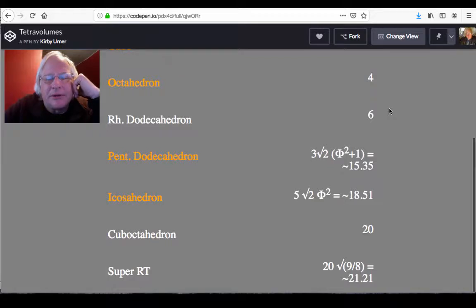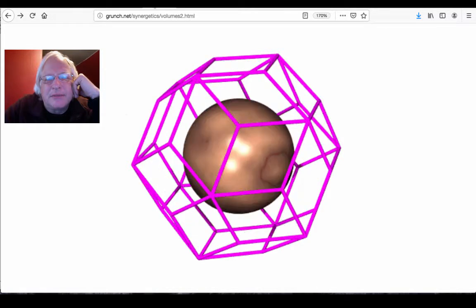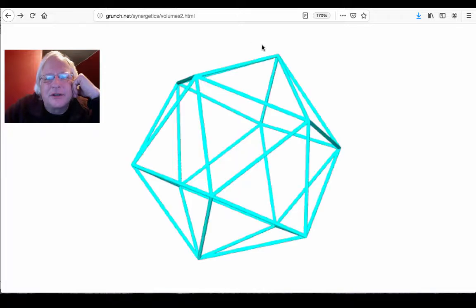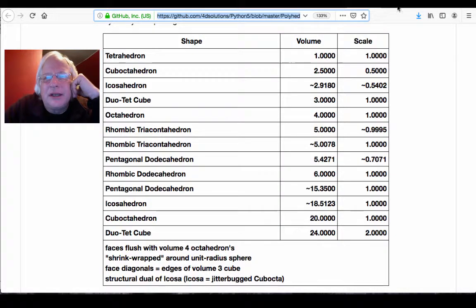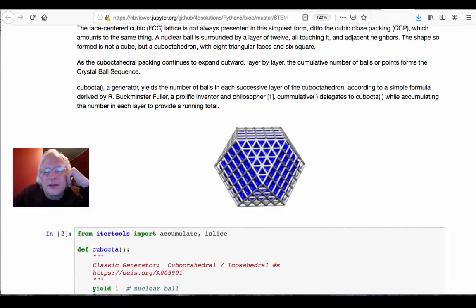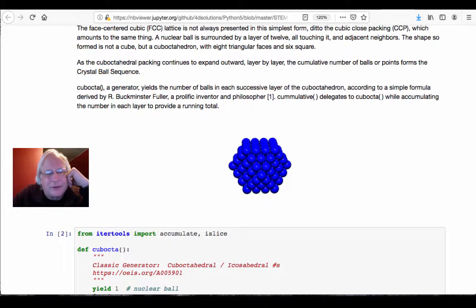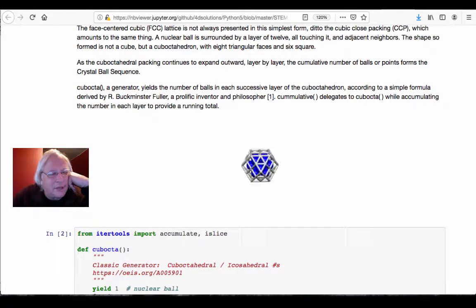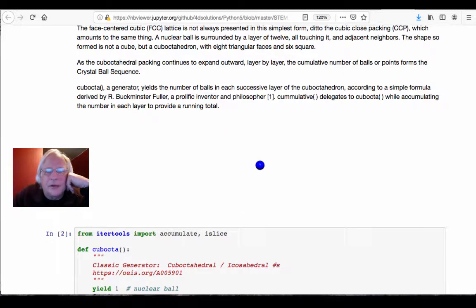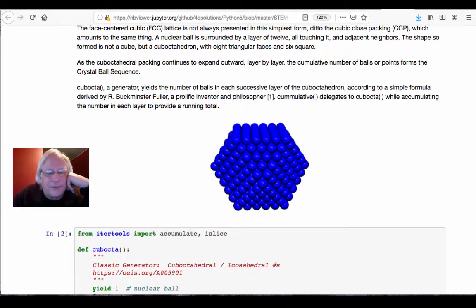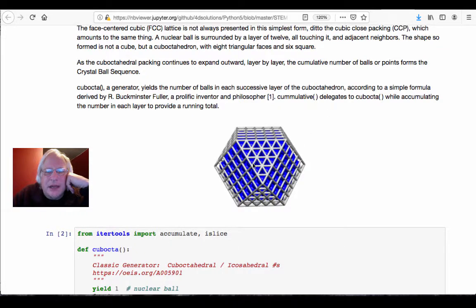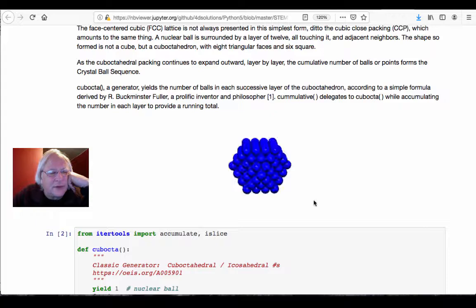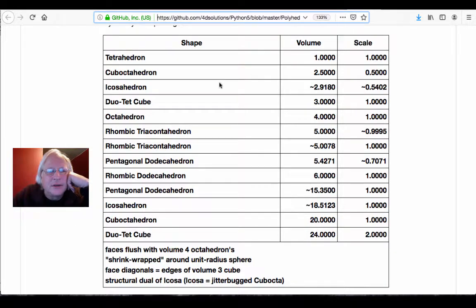We're going back and finding things like the super RT, which I have flashing on the screen here. That has a volume of about 21.21 tetra volumes, where 20 is the cuboctahedron. Those rhombic dodecahedra that closest pack and every sphere is inside a rhombic dodecahedra, and those have a volume of six. You can see it here on our volumes table.